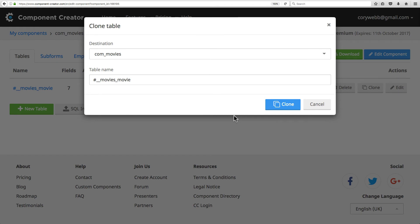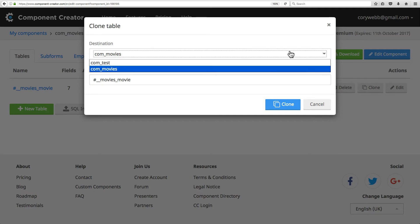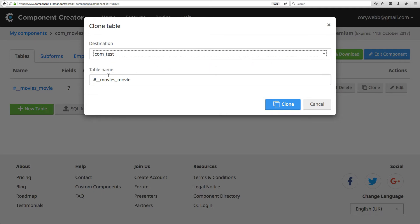One of the really cool features here is that you can actually clone this table to another component. If you've got a useful table from a component you've built before and you want to use it in this component, you just go to that other component, click clone by that table, and then clone it to this component. This saves you a lot of time in developing new components because you can borrow table structures from components that you've already built.